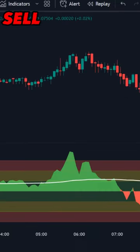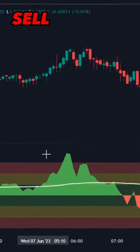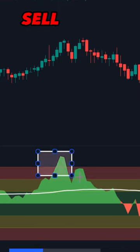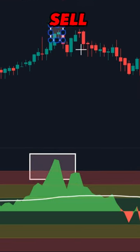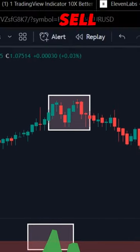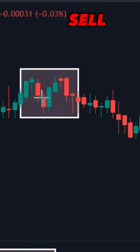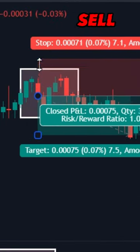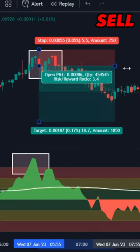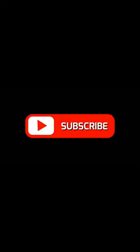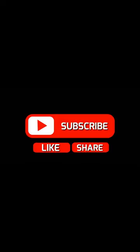For sell trades, let the Z-score probability indicator go above the red background and wait for the market to form at least one red candle with volume. Subscribe to the channel for the full video on how to make it 5 times more powerful.